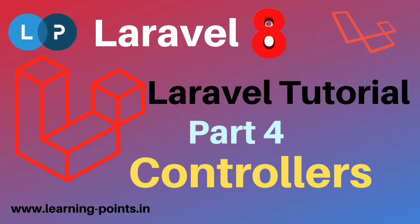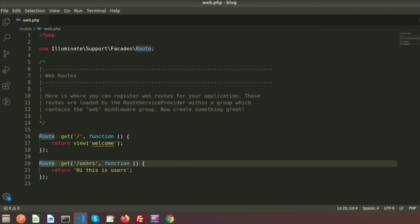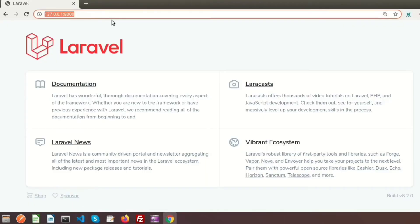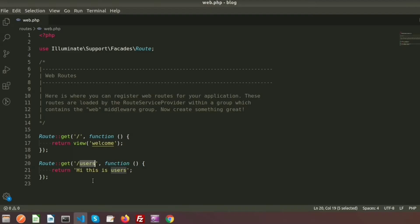Hi guys, welcome back to the Laravel 8 tutorial. Today we will discuss about Laravel controllers. Last time we learned routes — we created the link slash users with the GET request, and if we click this link our output can be seen: 'hi, this is users'. So we used to print results from route files, and now we will learn how to create a controller and connect it with routes.